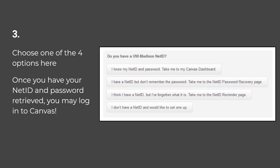Next, choose one of the four options here: I know my NetID and password; I have a NetID but don't remember the password; I think I have a NetID but I've forgotten what it is; or I don't have a NetID and would like to set one up.